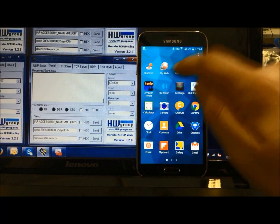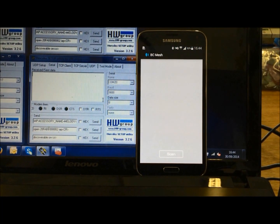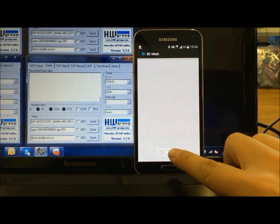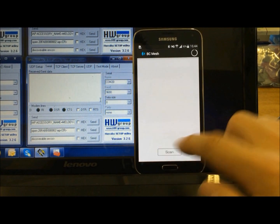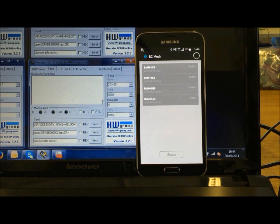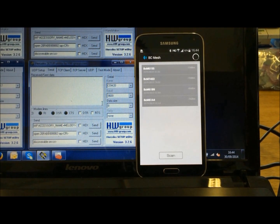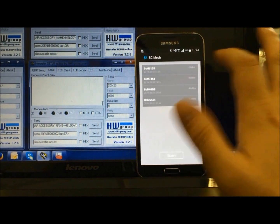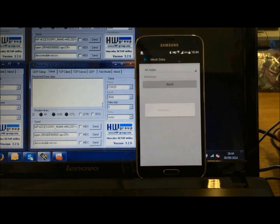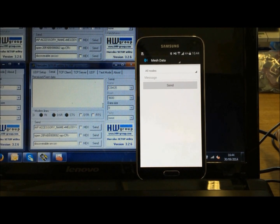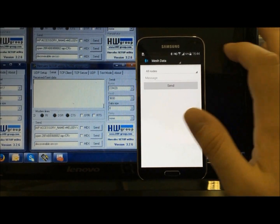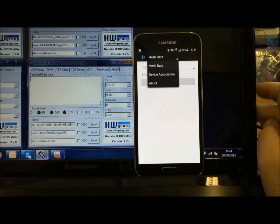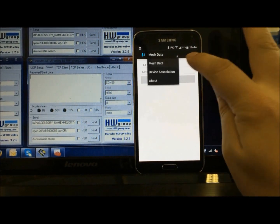Open the BC Mesh app on your Android device and select scan to scan for connected modules. Select the top module to connect, then select mesh data and device association.